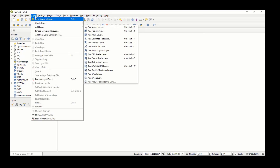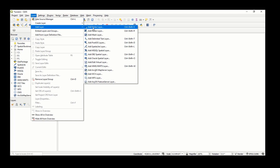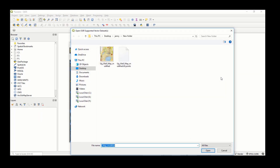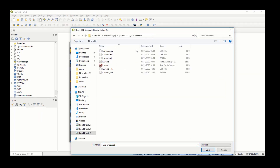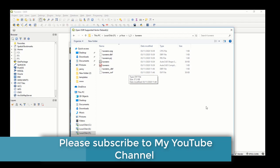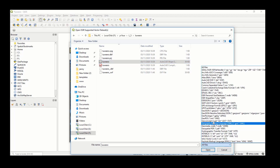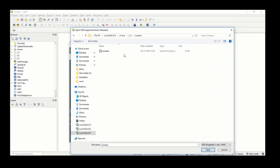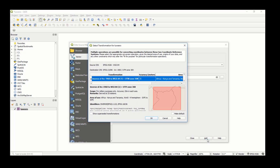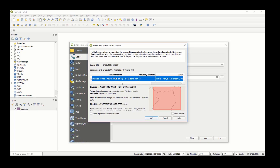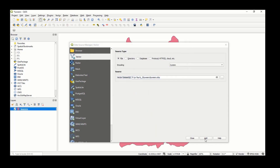Go to Layer > Add Layer > Add Vector Layer. When you browse, you can see there are many files: CPG, DBF, PRJ, SHP, SHX, and others. Here is our shapefile. If you can't see it when there are many files, go to 'All Files', select the shapefile format, select it, click Open, then Add.